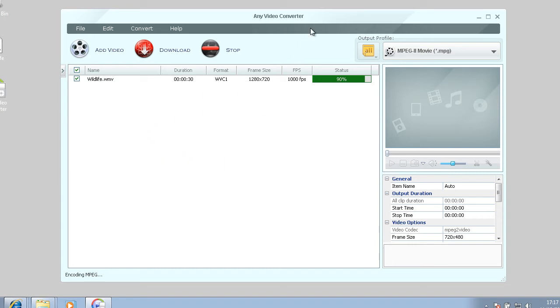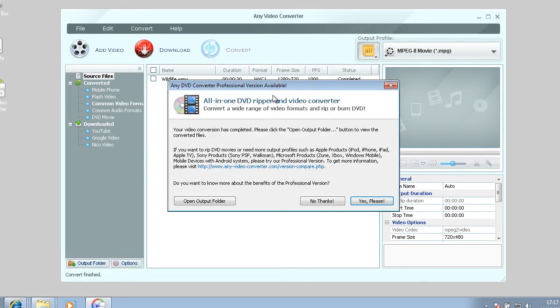So this program, it's quite good and it's free. And there's also some other free programs that I'm going to look at later on.